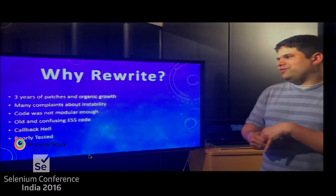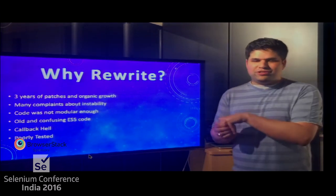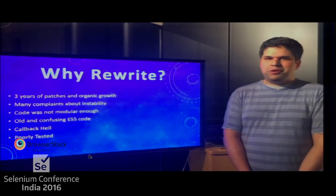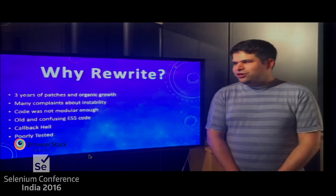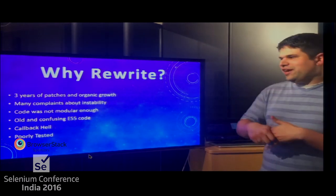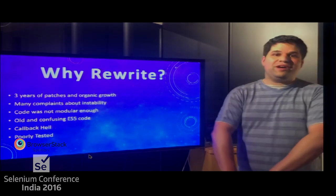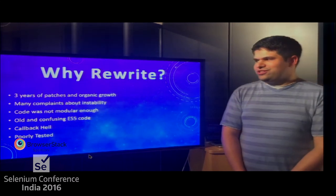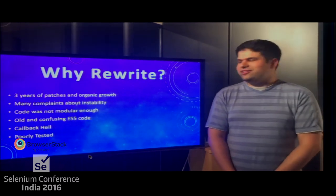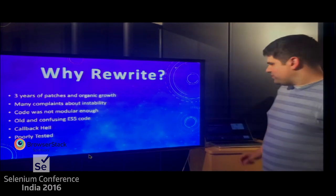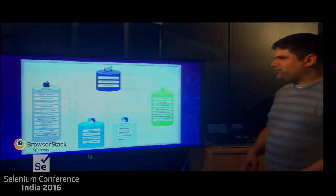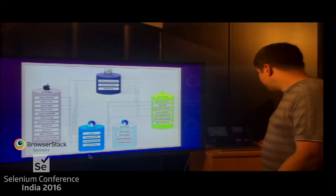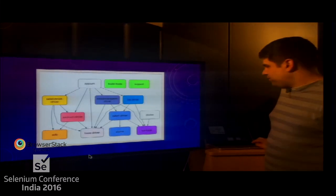Why did we do this? Three years of patches and organic growth led to a total mess. The first version of Appium was never even designed to support Android — one day someone came up with a patch to do that and we sort of patched it in. Appium was never really intended to become what it has become. We were getting lots of complaints about instability — when we'd patch one thing, we'd break others. The code wasn't modular, there were many layers of callbacks, and the whole thing was generally poorly tested except by end users.